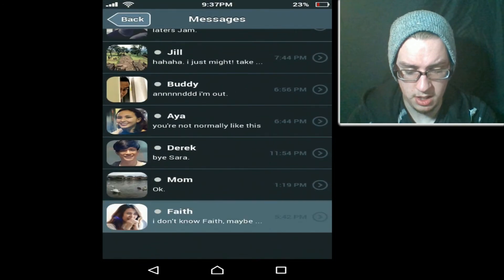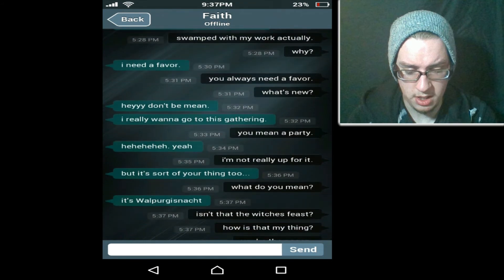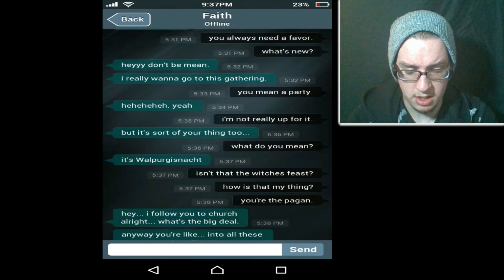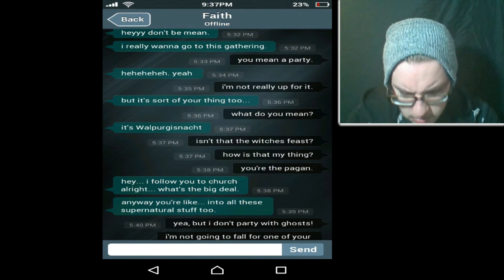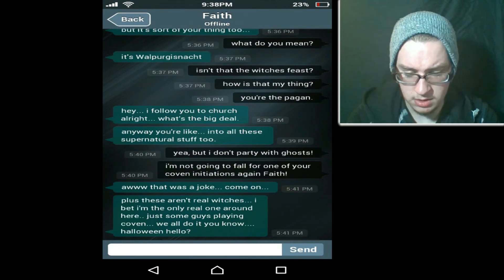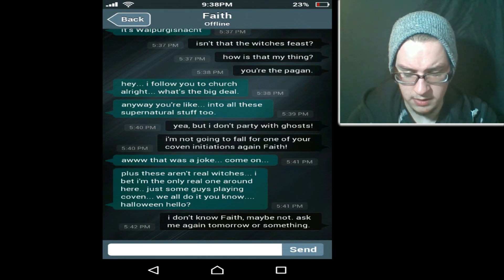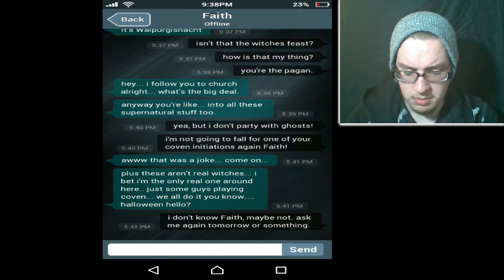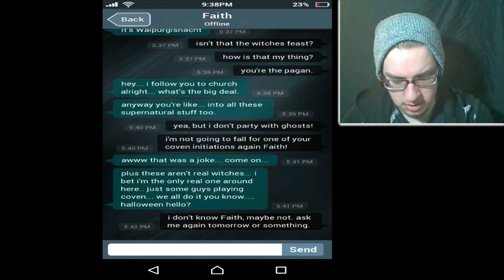Messages. Let's see. 'Why, what are you up to this weekend? Spot my work, actually. Why? I need a favor.' You always need a favor — what's new? 'Hey, don't be mean. I really want to go to this gathering.' You mean a party? 'Yeah.' 'I'm not really up for it.' 'But it's sort of your thing too.' 'What do you mean?' It's — I'm not even going to pronounce that. 'Isn't that the witch's feast? How is that my thing? You're the pagan.' 'Hey, I followed you to Churchill, right? What's the big deal? Anyway, you're like into the supernatural stuff too.' 'Yeah, but I don't party with ghosts. I'm not going to fall for one of your coven initials again.' 'Faith — oh, that was a joke. Come on. Plus there aren't any real witches. I bet I'm the only real one around here. Just some guys playing coven. We all do it. Halloween.' 'I don't know, Faith. Maybe not. Ask me again tomorrow or something.' Can we check? Curious — what is this? Is that German? It looks German.